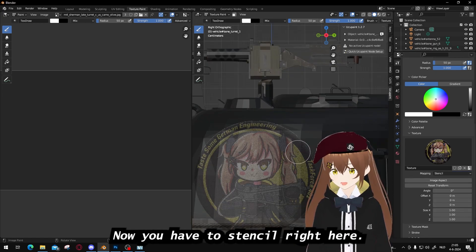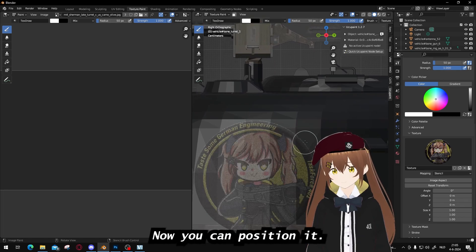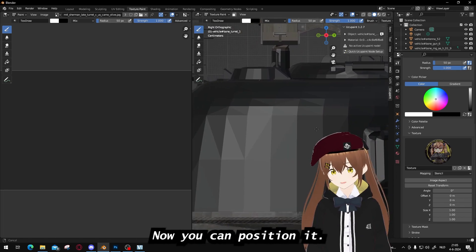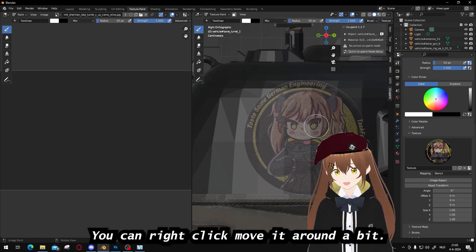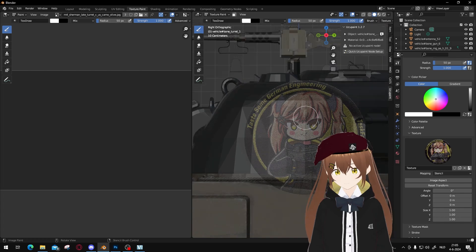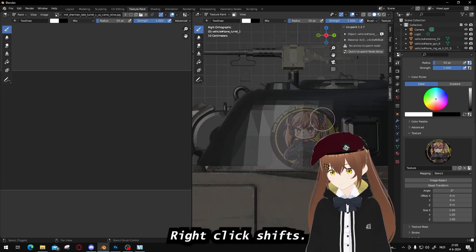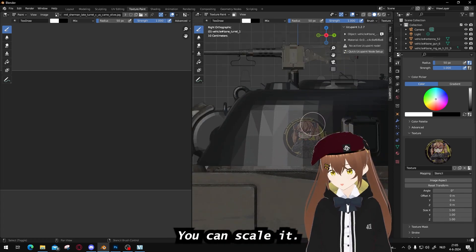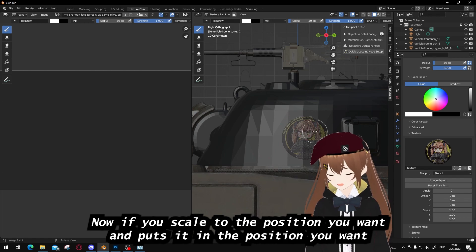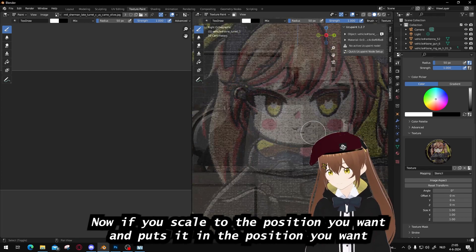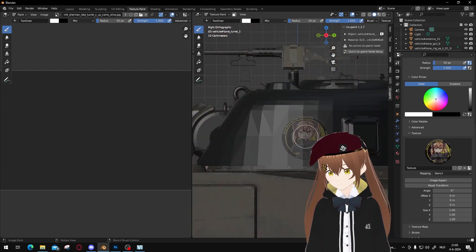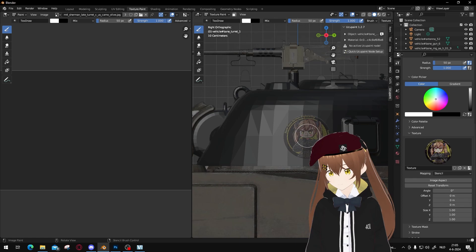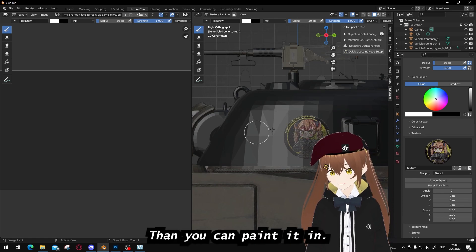Now you have the stencil right here. Now you can position it. You can right click, move it around a bit. Right click, shift, you can scale it. And if you scale it to the position you want and put it to the position you want, you can paint it in.